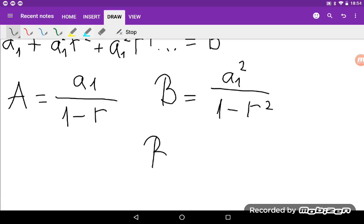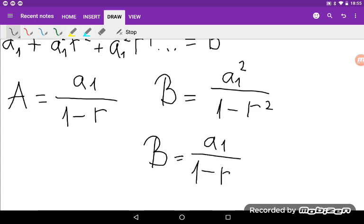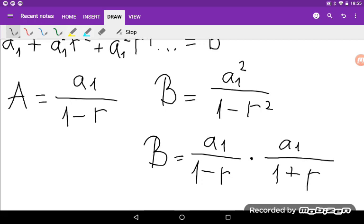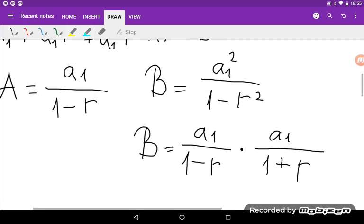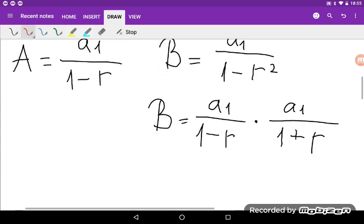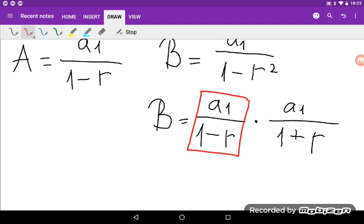Now I can write B as [A₁ divided by (1 minus R)] times [A₁ divided by (1 plus R)], because 1 minus R squared is a difference of squares. So I separated it, and now A₁ divided by (1 minus R) is actually equal to A.